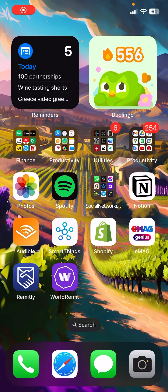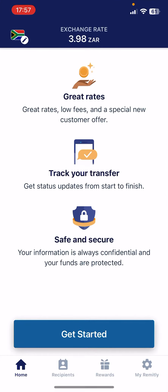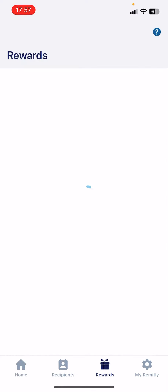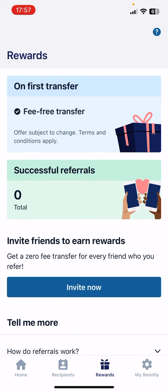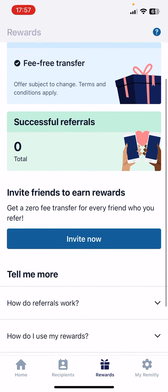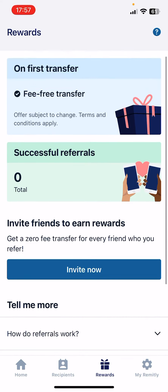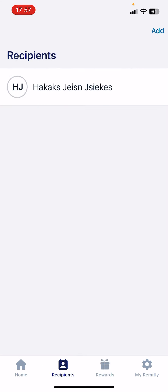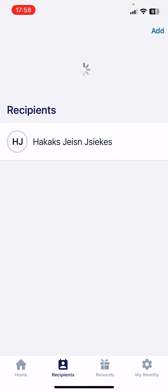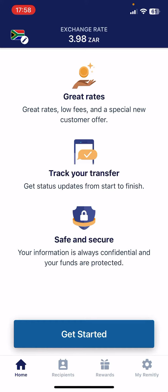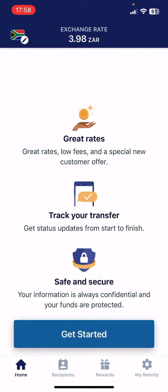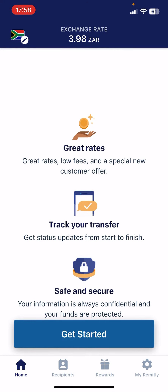Hello guys, in this video I'm going to show you how to send money to Colombia. But first, please don't forget to subscribe to my channel, because at 100,000 subscribers I'm going to show you my whole YouTube revenue statistics and growth strategy on how to make money online. So let's jump into it.